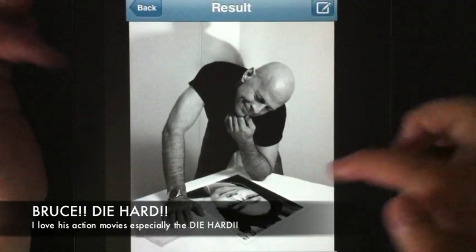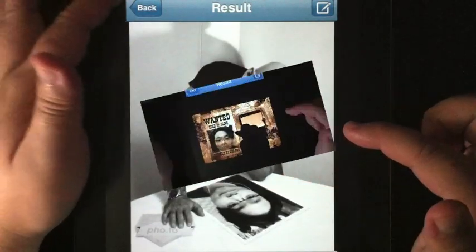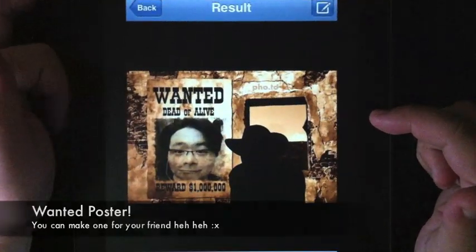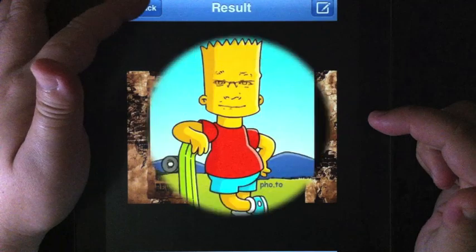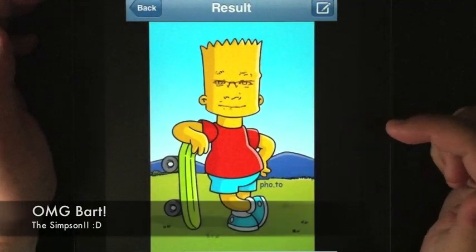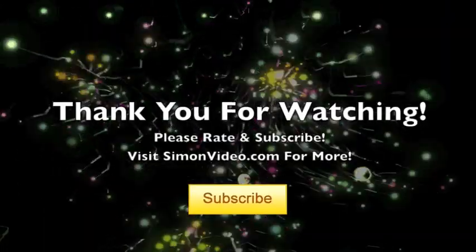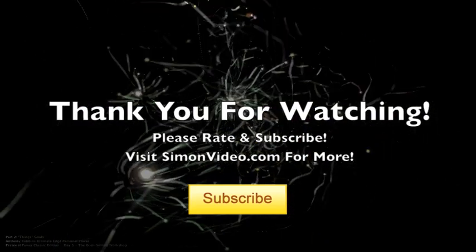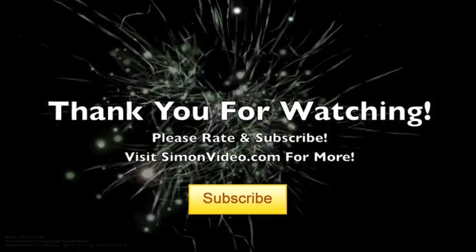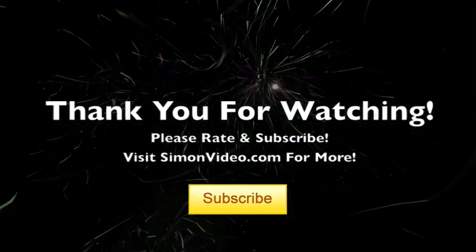Overall, I find this application is definitely worthwhile to get, and that's it for this review. Thank you very much for watching Simon's Video — have a nice day. To support this podcast, please visit simonvideo.com for more podcasts and application reviews. Thank you very much.